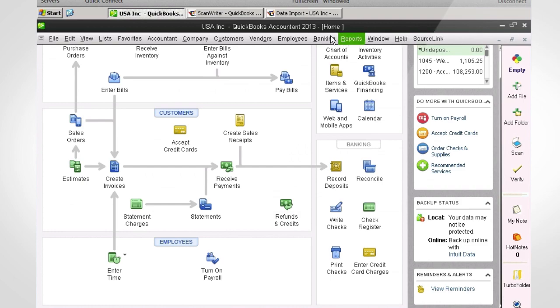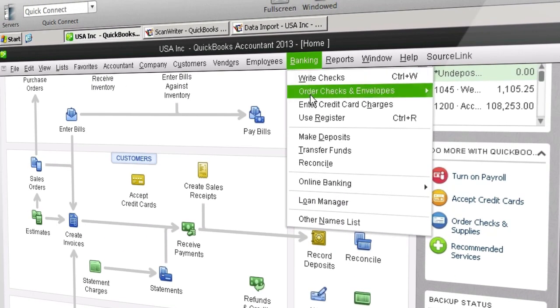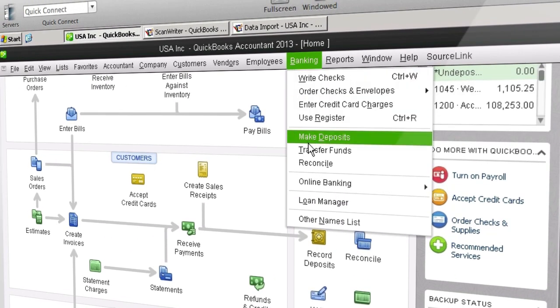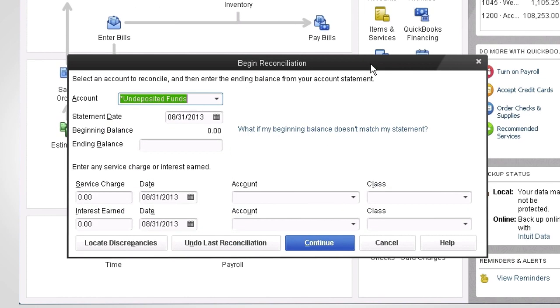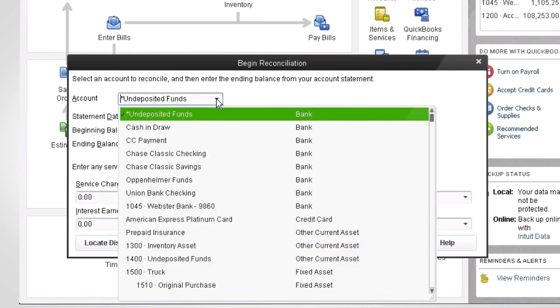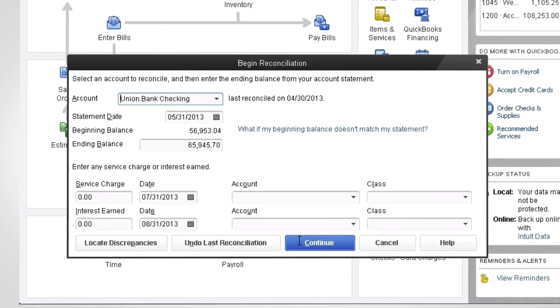Now, in QuickBooks, select Banking on the top menu bar and click Reconcile. In the Account drop-down, select Union Bank and click Continue.